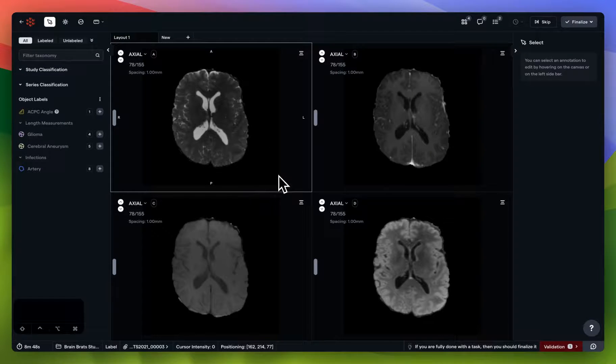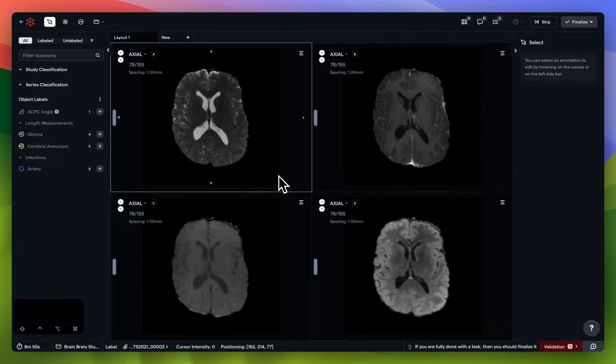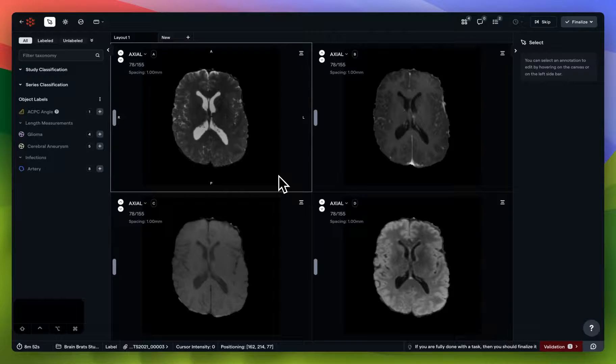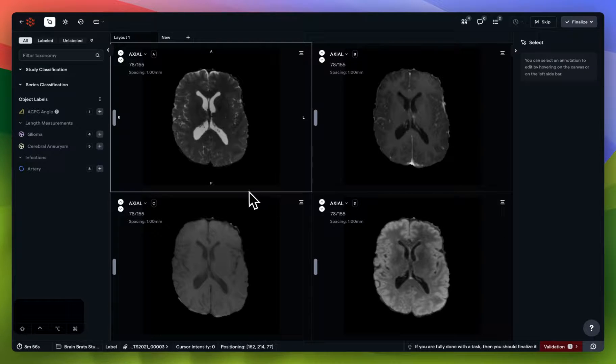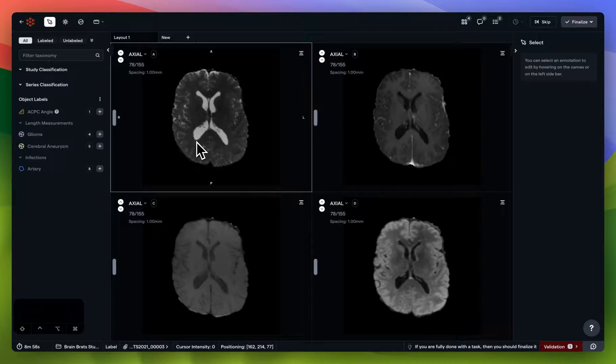Welcome to the Redbrick AI annotation tool. No matter what images or volumes you'll be working with in your project, you'll be greeted with the same four general zones the first time you open it and every subsequent time.